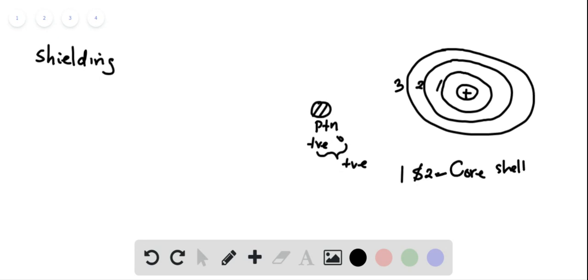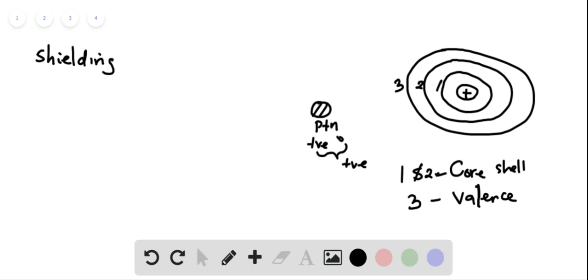Shell number three is called a valence shell. The core shells are the inner shells, and the valence shell is the last shell. What happens is the core shell shields the electron in the valence shell. When we talk about shielding, they shield the effective nuclear charge, which is positive, from being experienced by the electron in the third shell. The electrons in the first shell are shielding the electrons in the second shell.